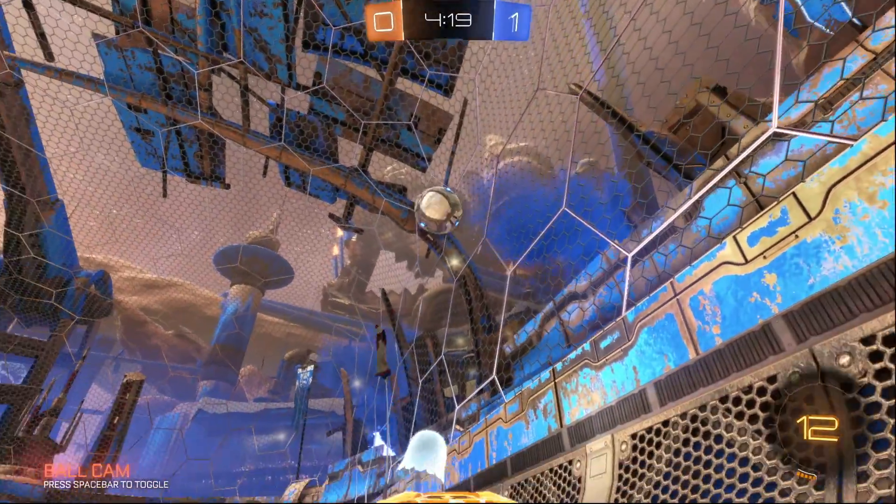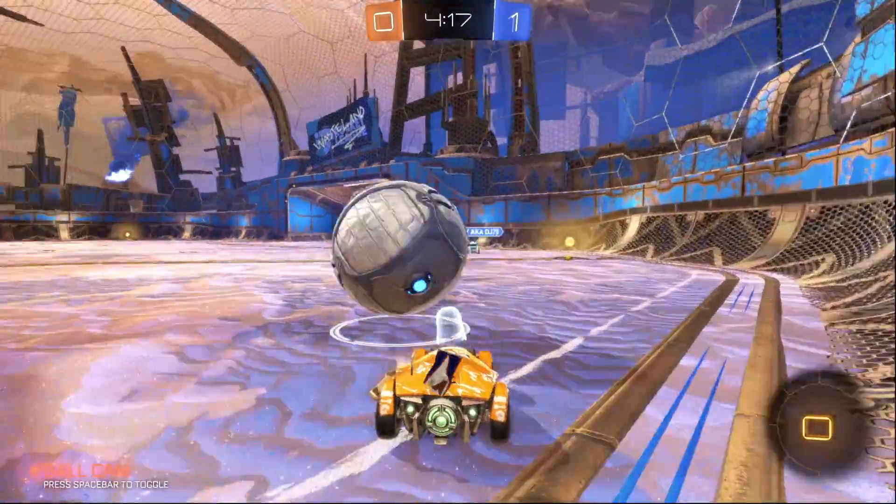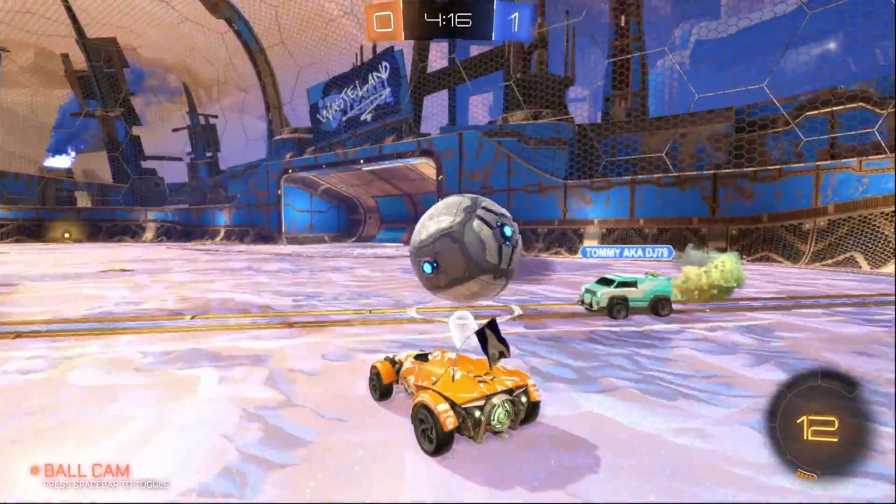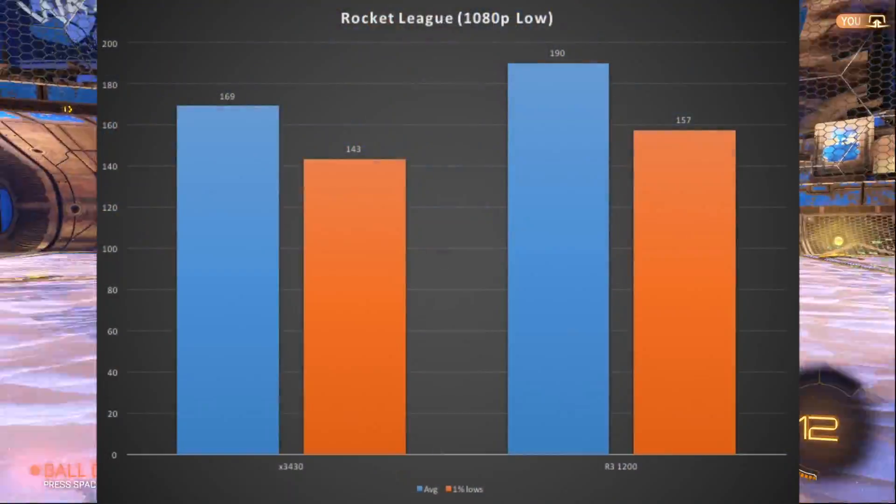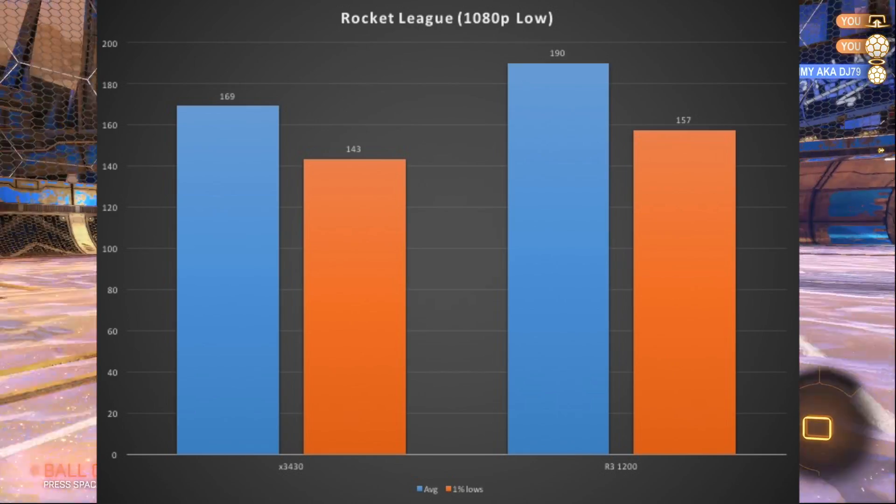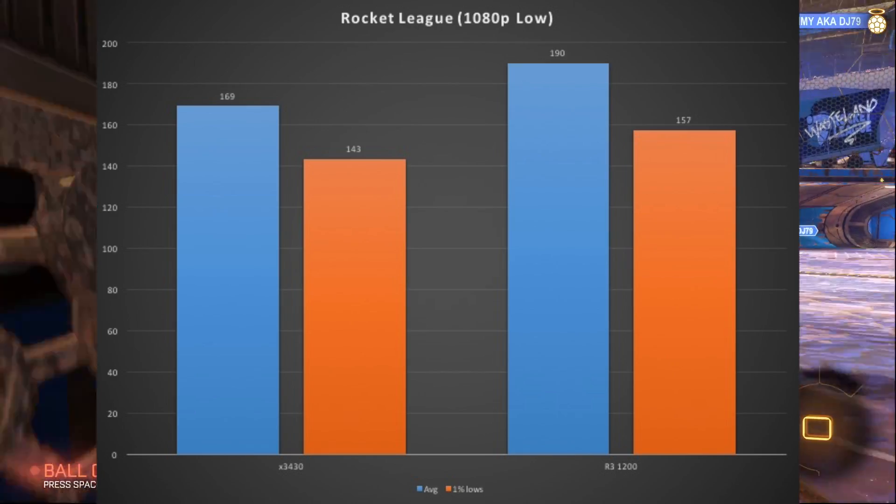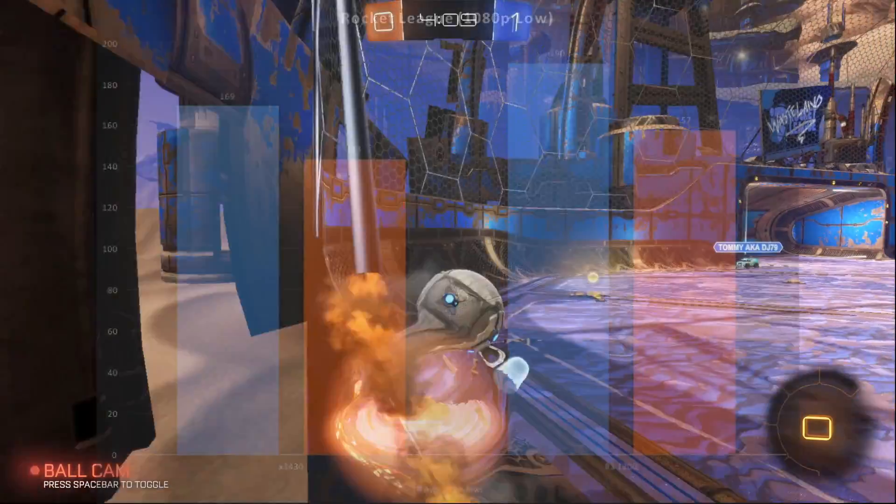Finally, moving on to Rocket League, at 1080p, medium settings, the Ryzen system averaged 190 FPS with the X3430 system providing an average of 169 FPS.